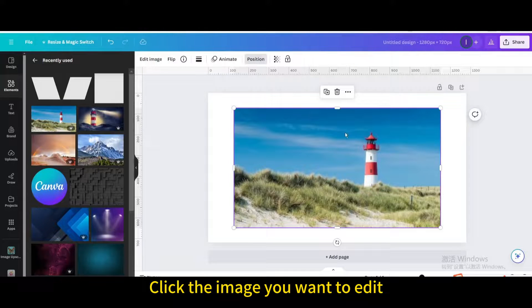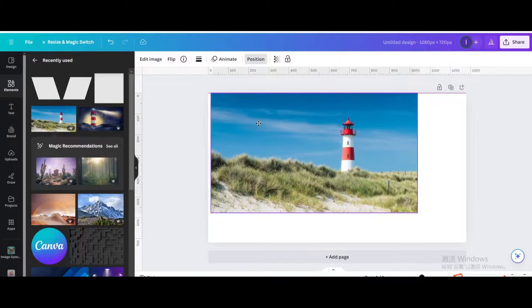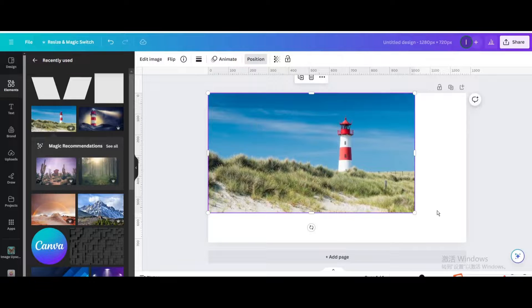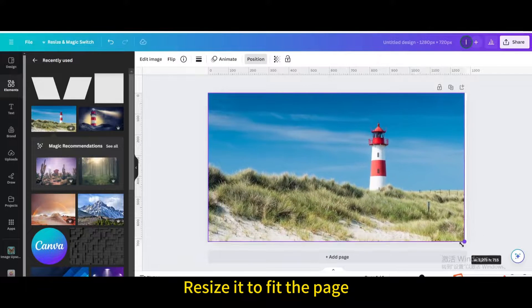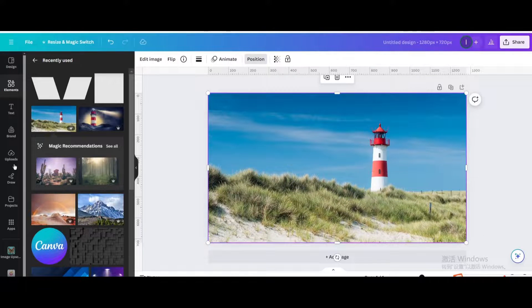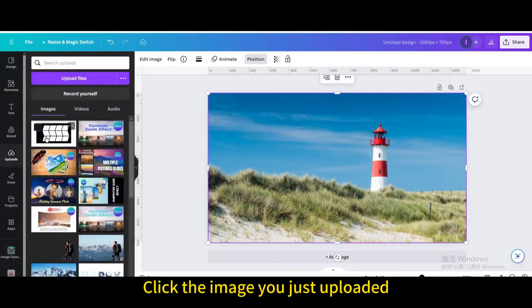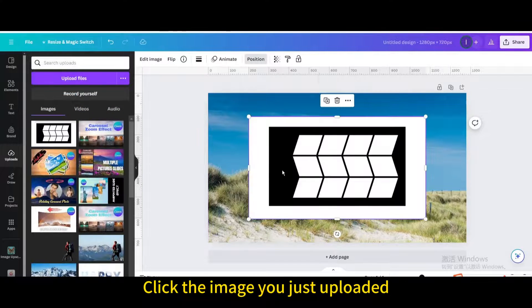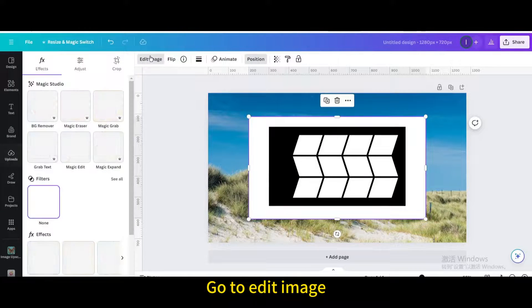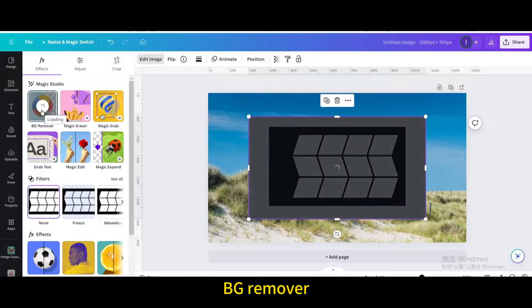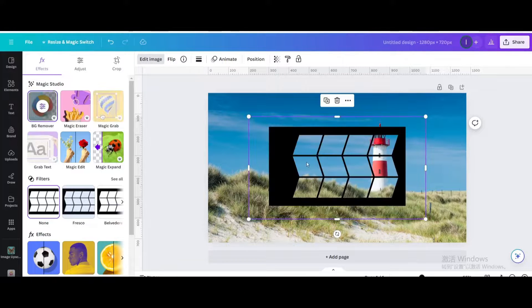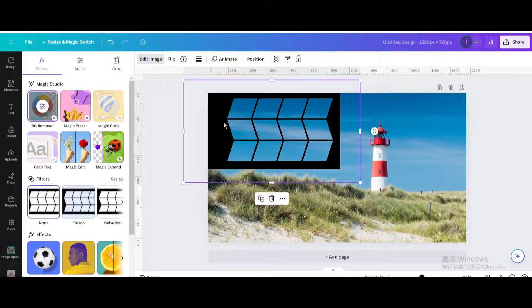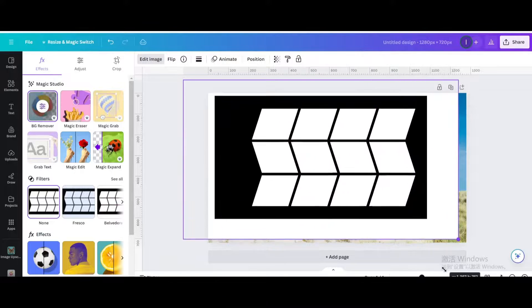Click the image you want to edit. Resize it to fit the page. Click the image you just uploaded. Go to edit image. BG remover. Resize and move it.